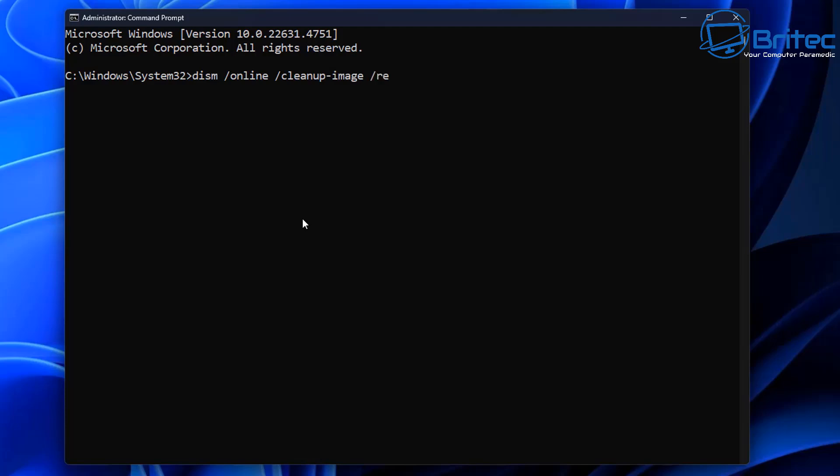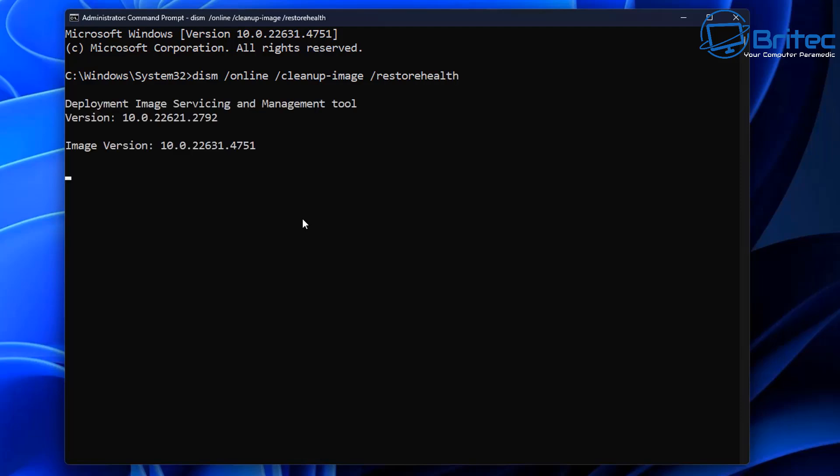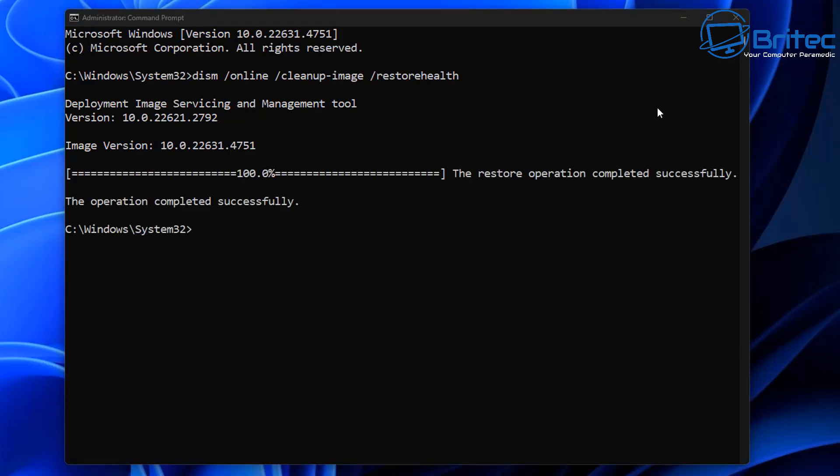And then space forward slash we want to do restore health right here. What this will do is it will scan your system for corruption and repair system issues. So if you've got any issues showing up when you do sfc space forward slash scan now, you can then run this command and it will basically try to resolve those issues for you.